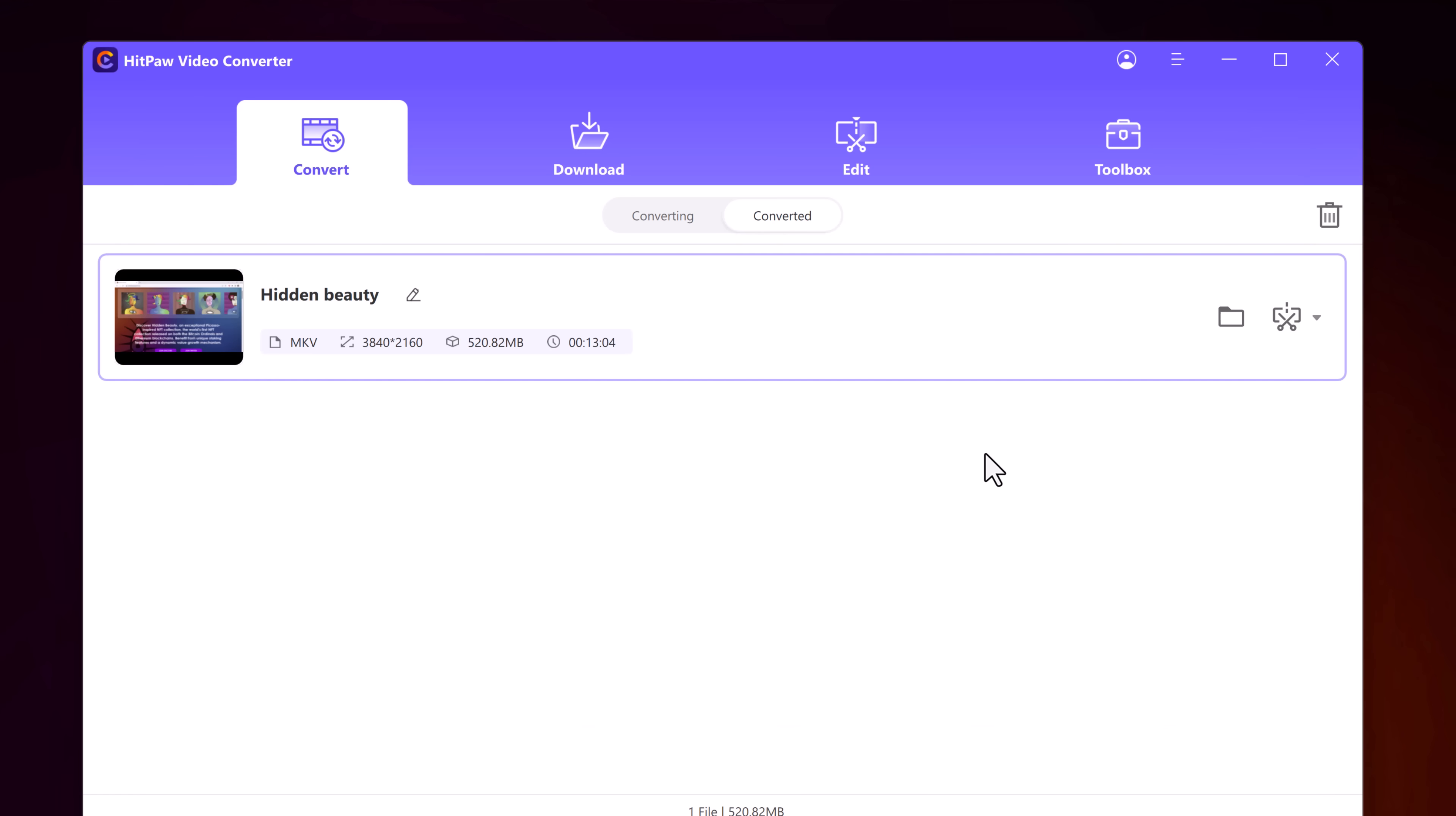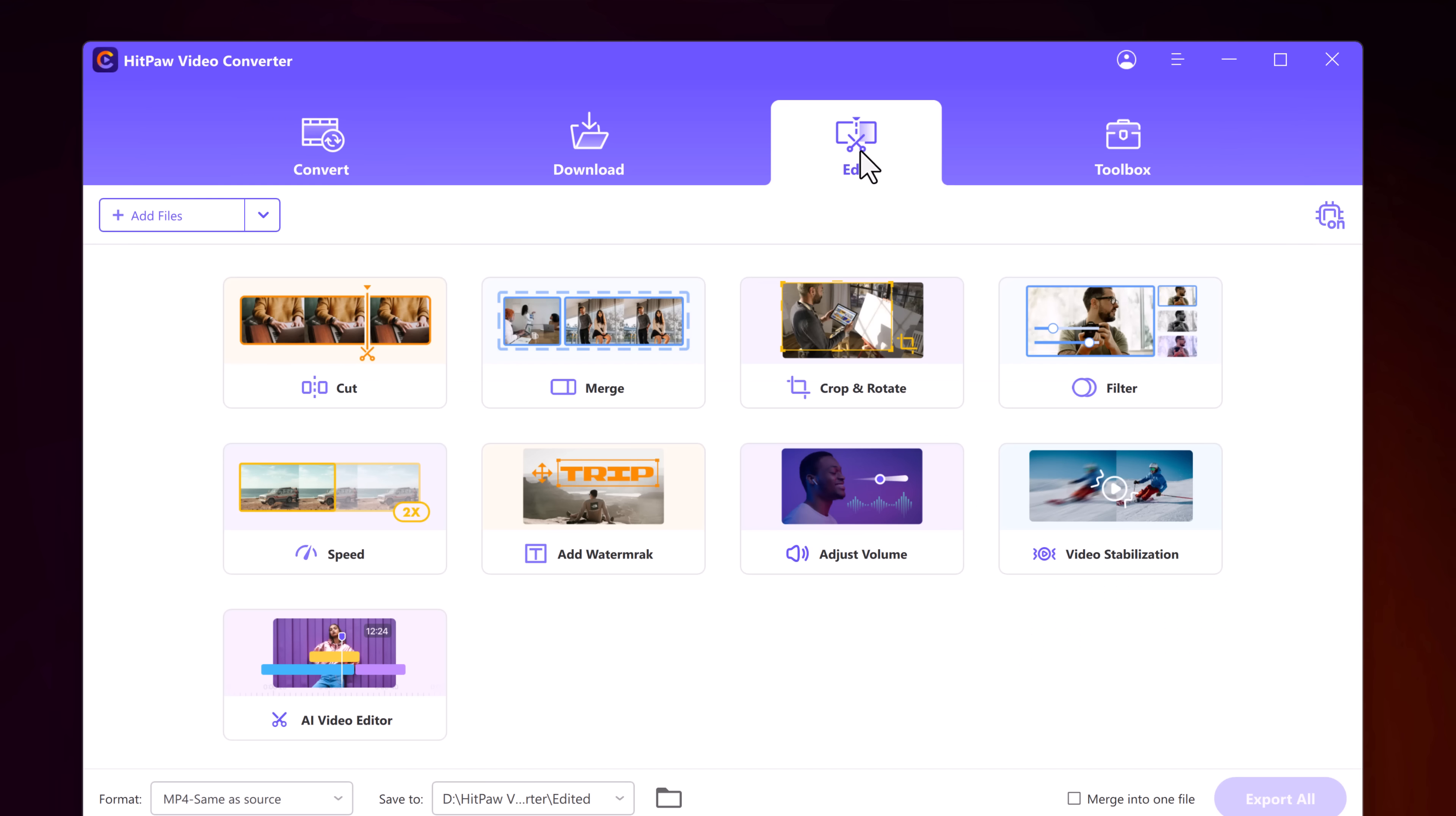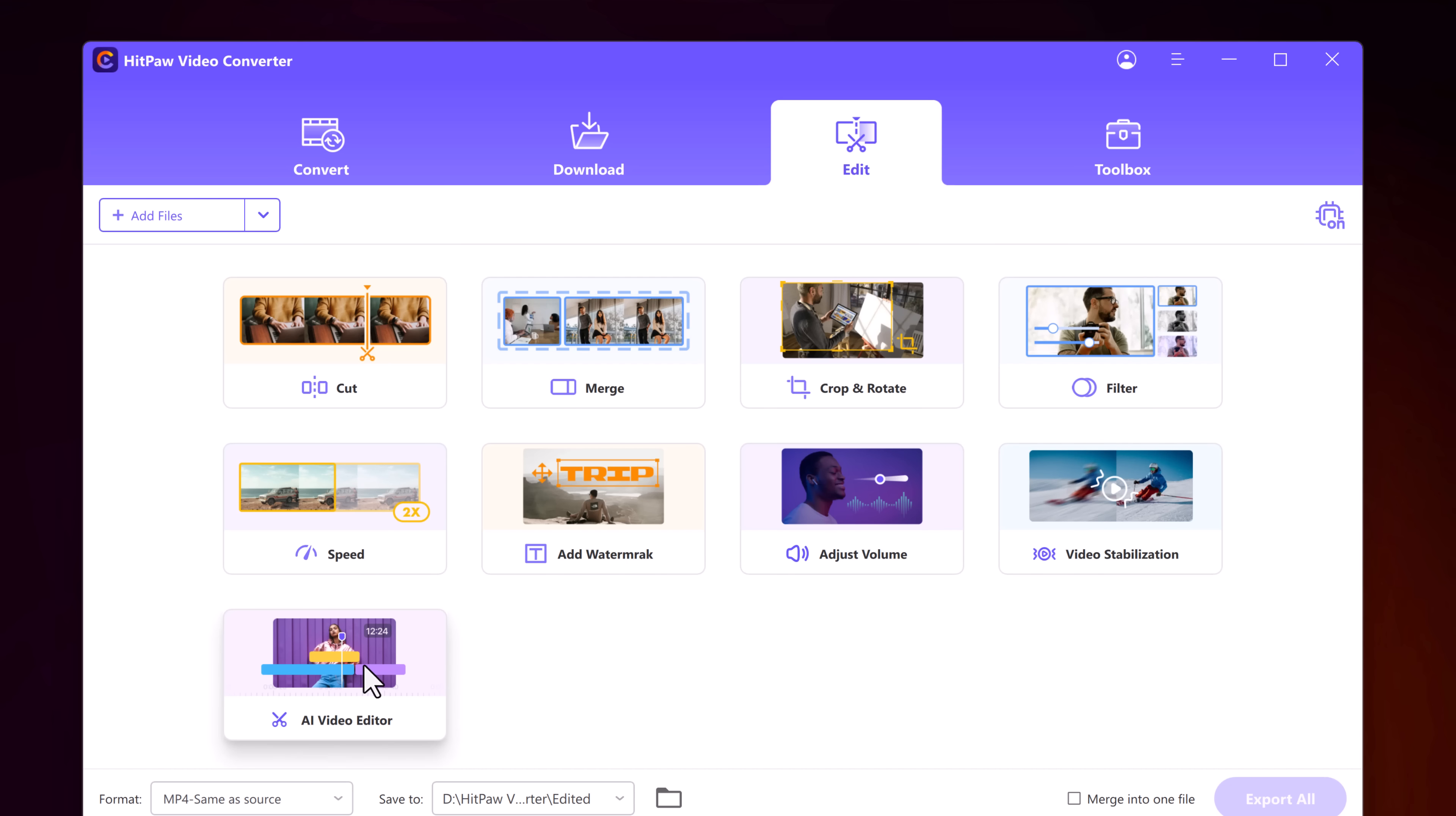HitPaw video converter also has a built-in editing tool with cut and merge functions. You can trim your videos to remove the unwanted or disappointing parts to become interesting and attractive videos.